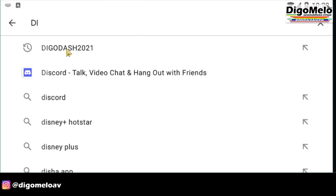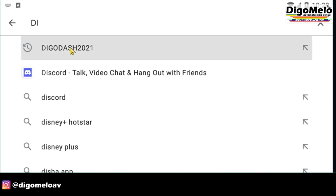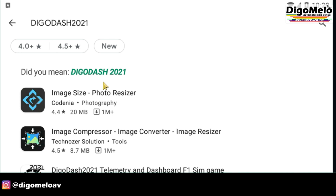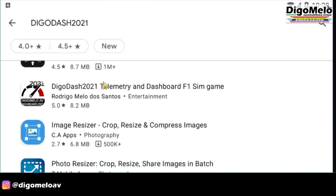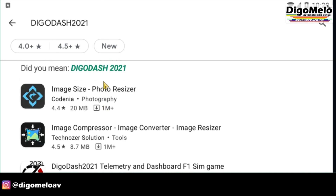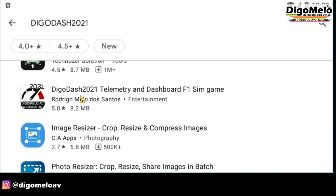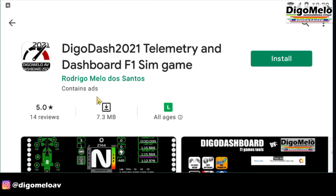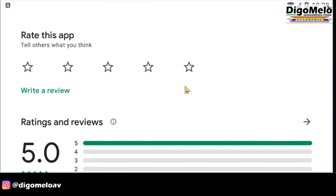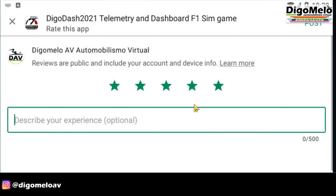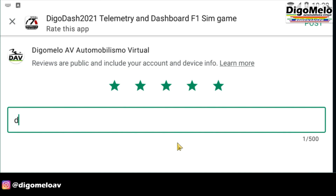First step is to get the app from the Play Store and install it on your cell phone. Please don't forget to give me a good review to help me, okay?